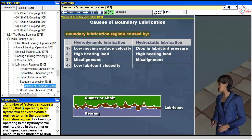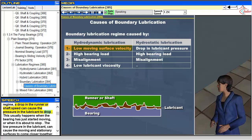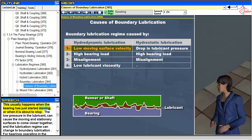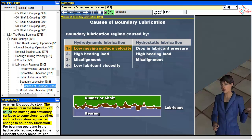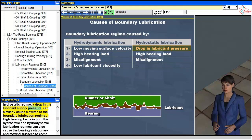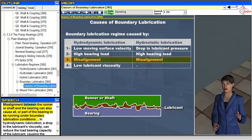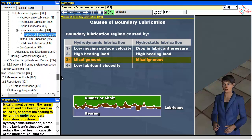Several factors can cause a bearing operating in hydrostatic or hydrodynamic regimes to run in the boundary lubrication regime. For hydrodynamic bearings, a drop in runner or shaft speed can cause lubricant pressure to drop, typically when the bearing starts or stops, allowing surfaces to come closer together. For hydrostatic bearings, a drop in lubricant supply pressure can similarly cause a switch. High bearing loads in both regimes can also cause surfaces to come closer together. Misalignment between the runner or shaft and bearing can also cause all or part of the bearing to run under boundary lubrication conditions.